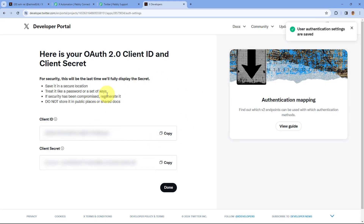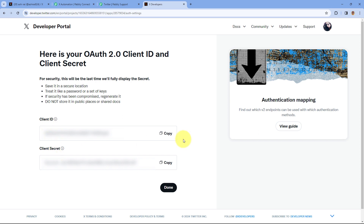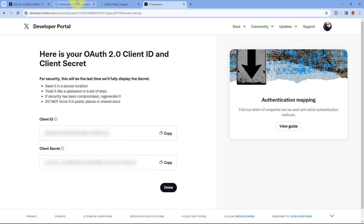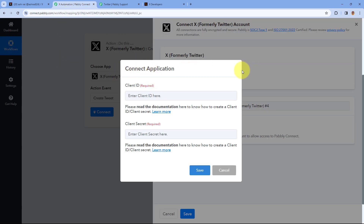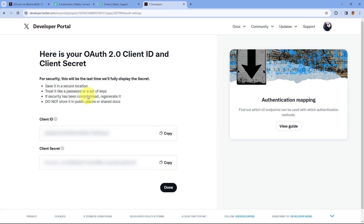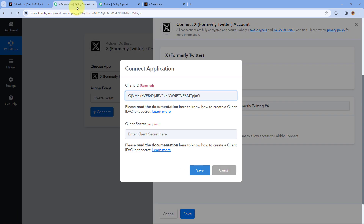As we select 'Yes', you can see we have successfully created and configured the app on Twitter's or X developer portal. After this you can see the Client ID and Client Secret which we require to connect our X account with Pabbly Connect. Just copy the Client ID from here, then go back to our Pabbly Connect workflow and in this pop-up window paste the Client ID.